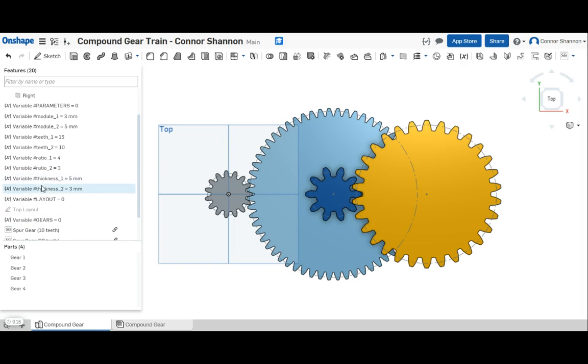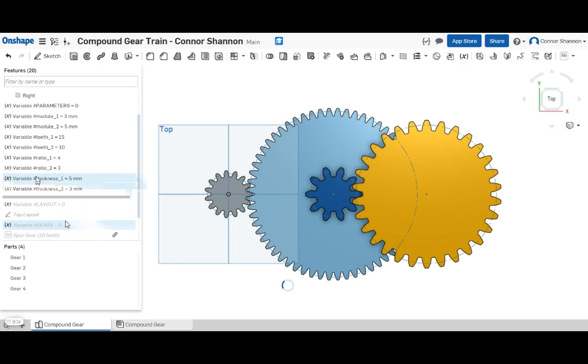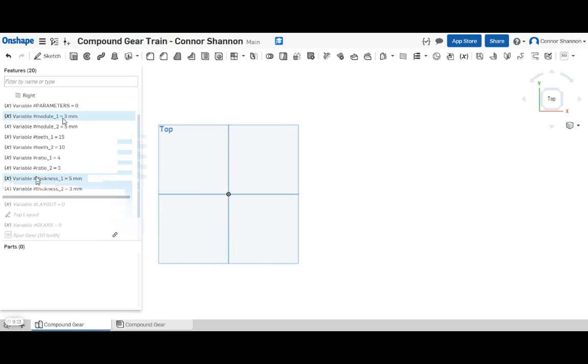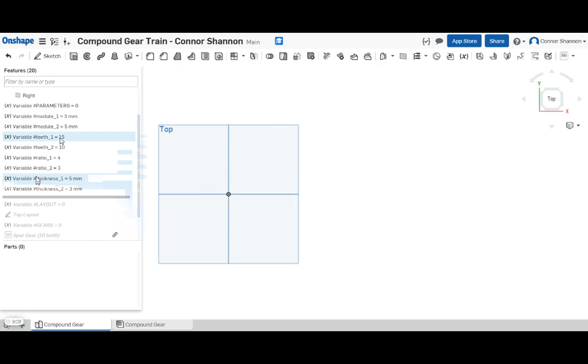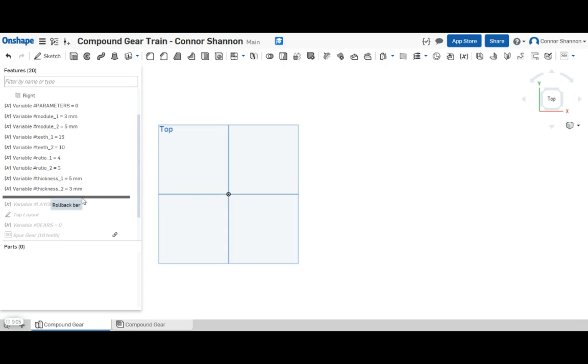So let's take a look at how I did it. I started out how I always start out, by creating all my parameters. Notice I made two sets of all the parameters here because I've got two independent sets of mating gears.